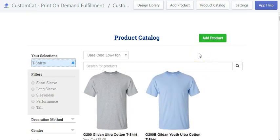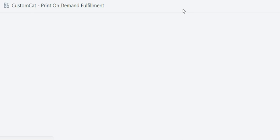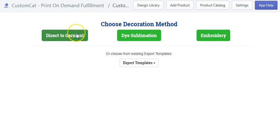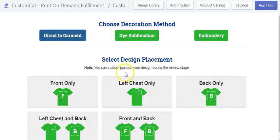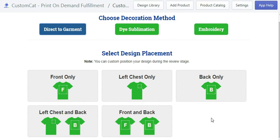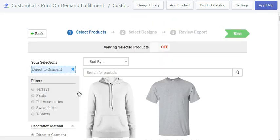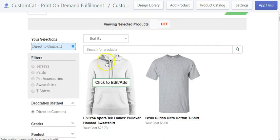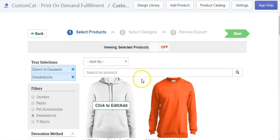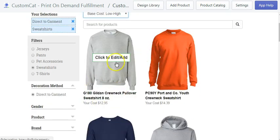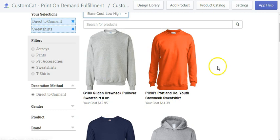If you want to add a product, you just click here — 'Add a Product.' You can go to direct garment for t-shirts and similar items, dye sublimation for mugs and dog leashes, and embroidery. For a basic t-shirt via direct garment, you have different design placement options: chest front and back, left chest and back, back only, and so on. You can click front-only design. For sweatshirts, it's fall season — this Gildan long sleeve sweatshirt is only $12.95.